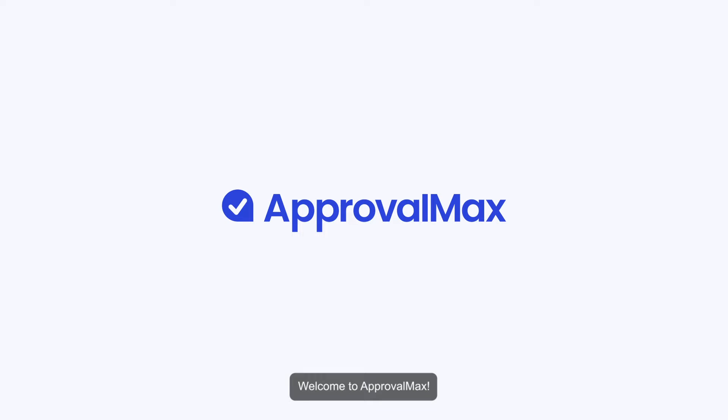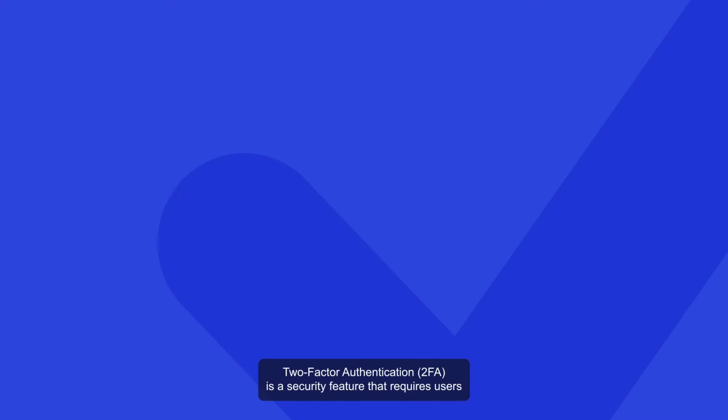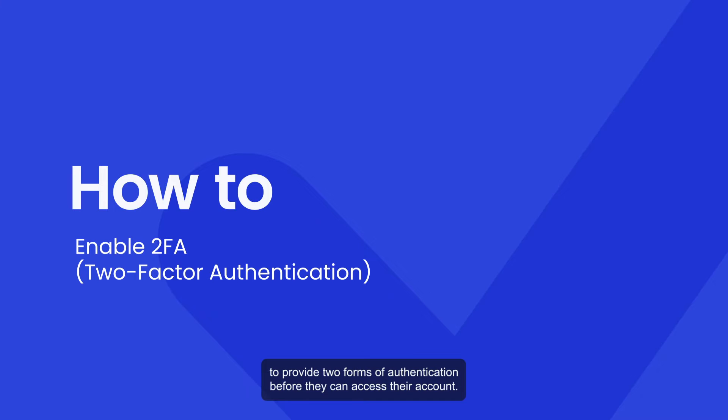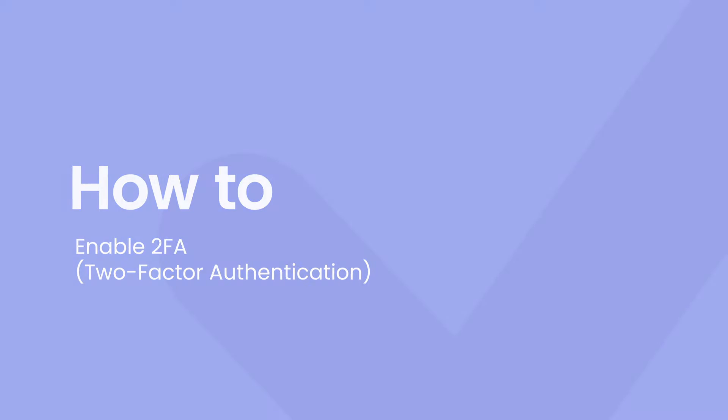Welcome to ApprovalMax! Two-Factor Authentication is a security feature that requires users to provide two forms of authentication before they can access their account.